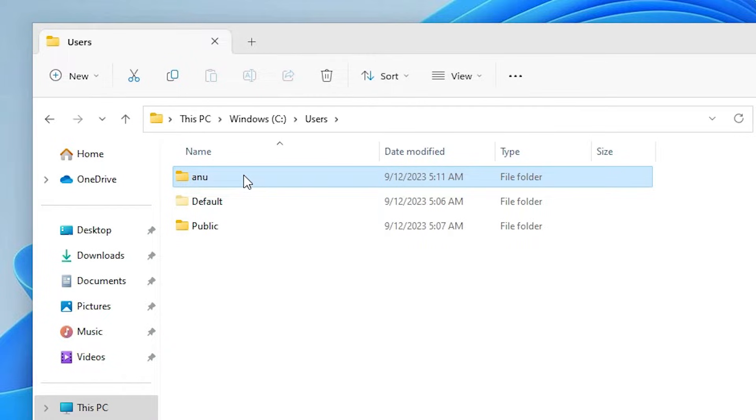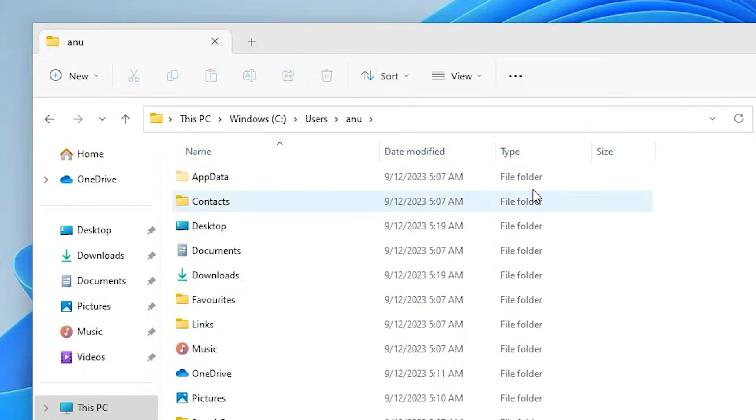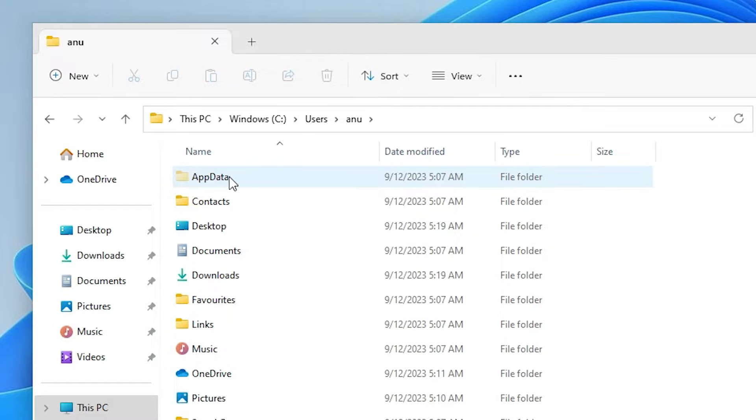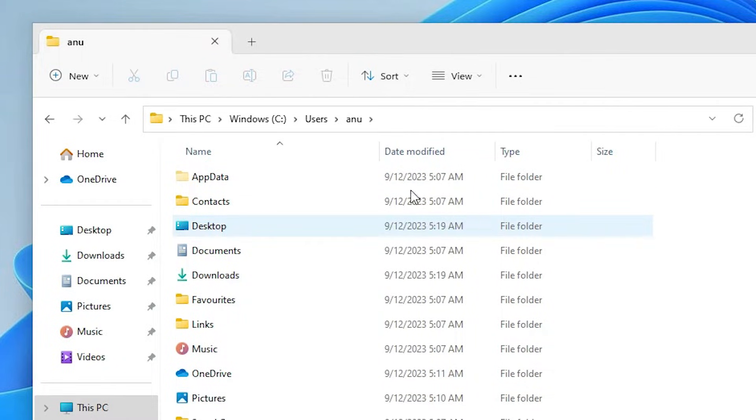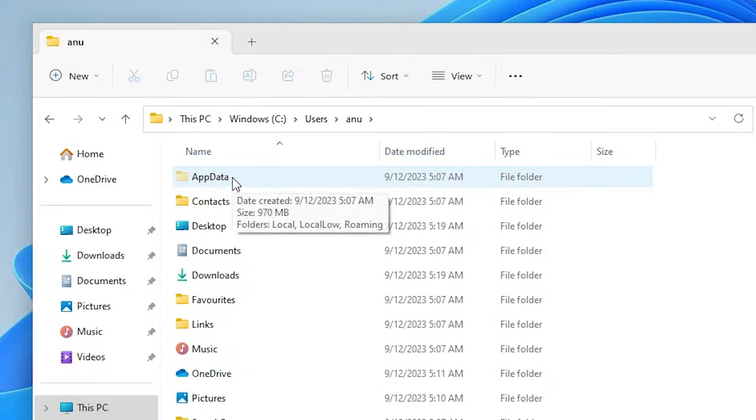I go to Anu here. Go to AppData - this is a hidden file. When we go to View and unhide it, then it shows on our PC. Double click on AppData.